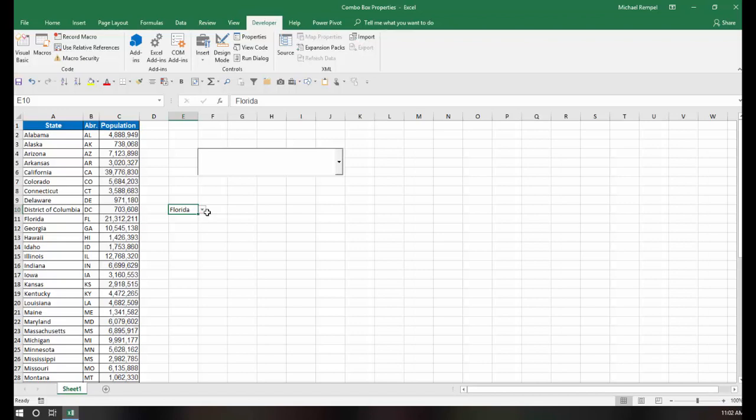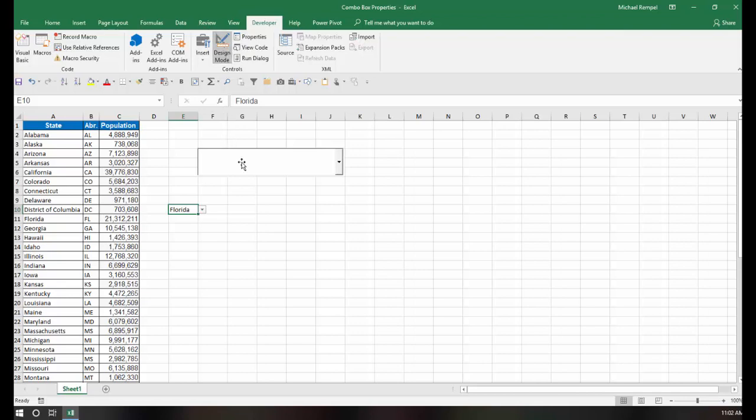But that's not the case with an ActiveX Combo Box. So what we're going to do is we're going to click on the Design Mode, select that, and then click on Properties.